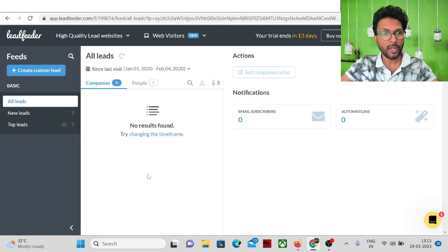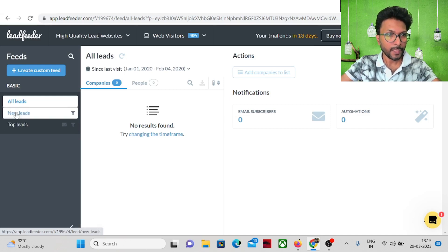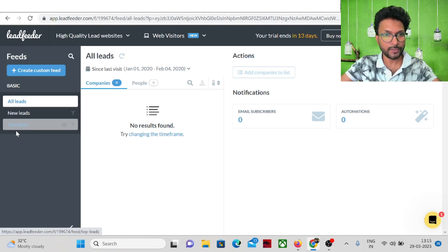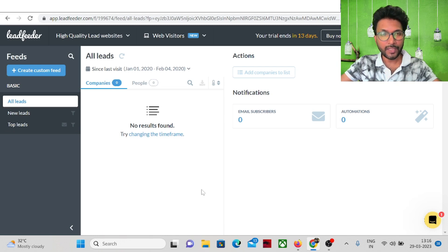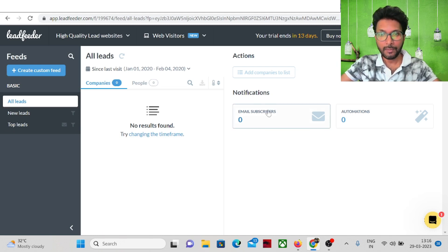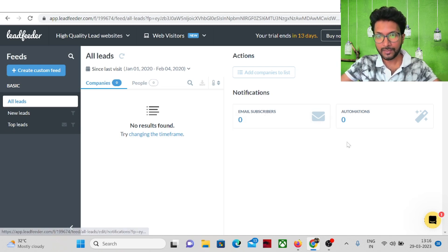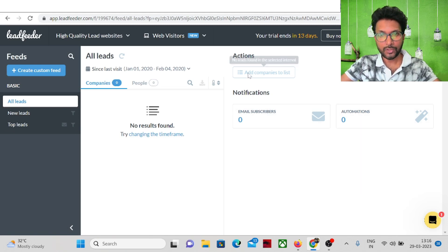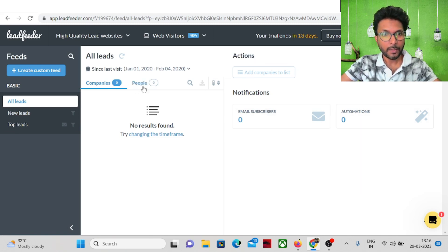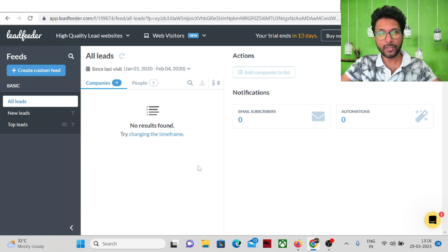This is the leads feed section where you'll get all your leads — new leads and top leads. You'll get all the information about visitors to your website, including email subscribers and automations, and you'll also see companies and people. This feed section gives you all the insights of your website visitors.